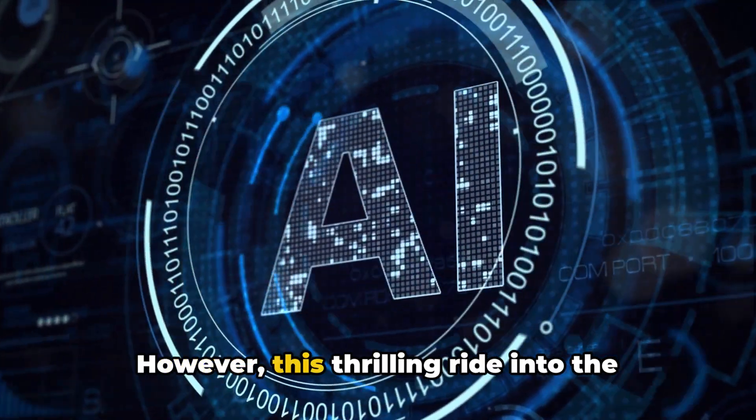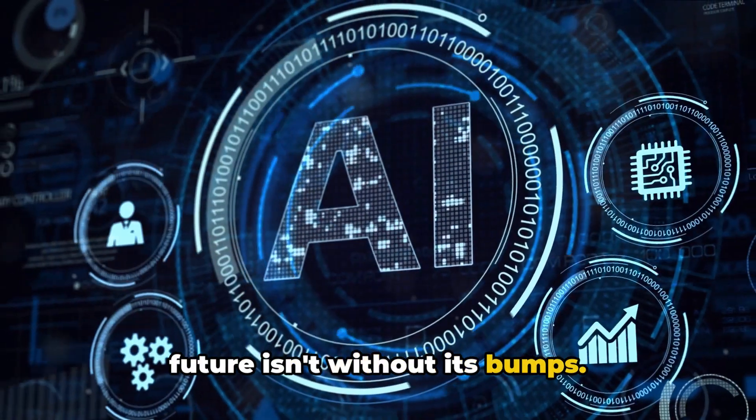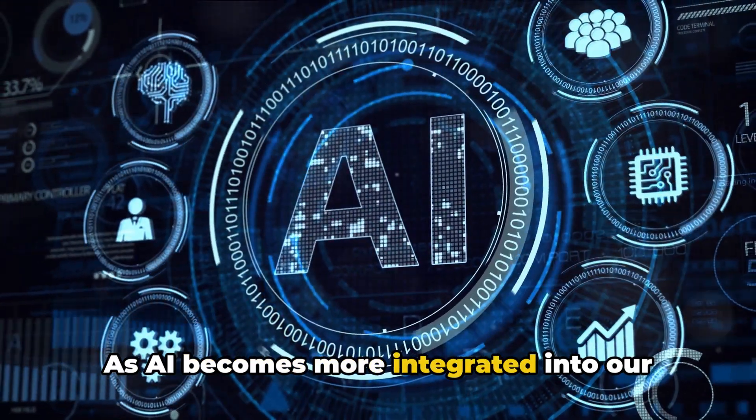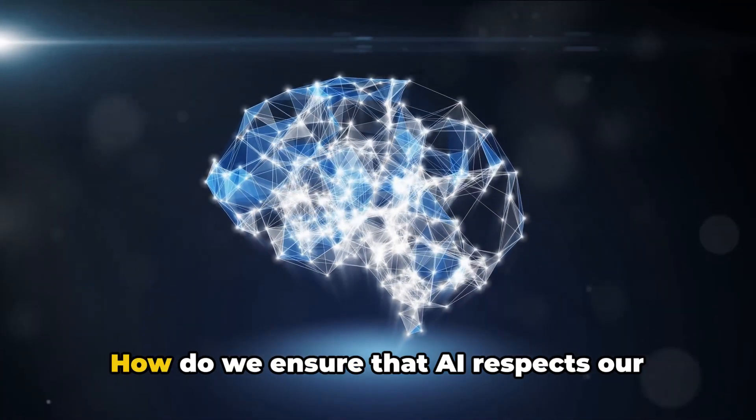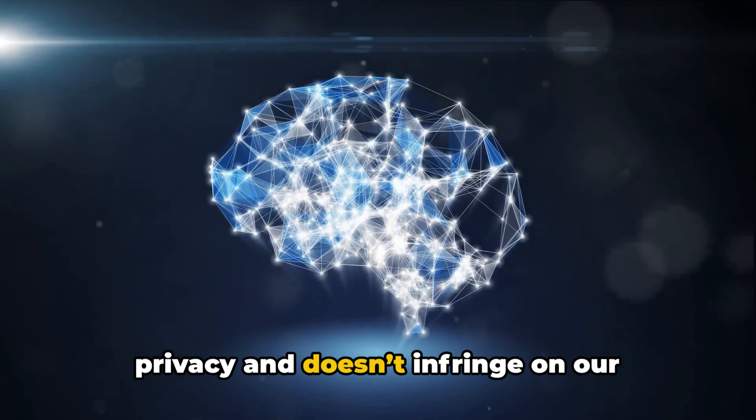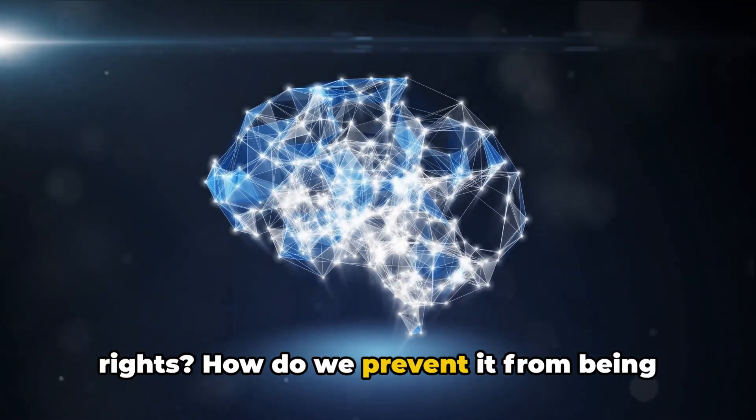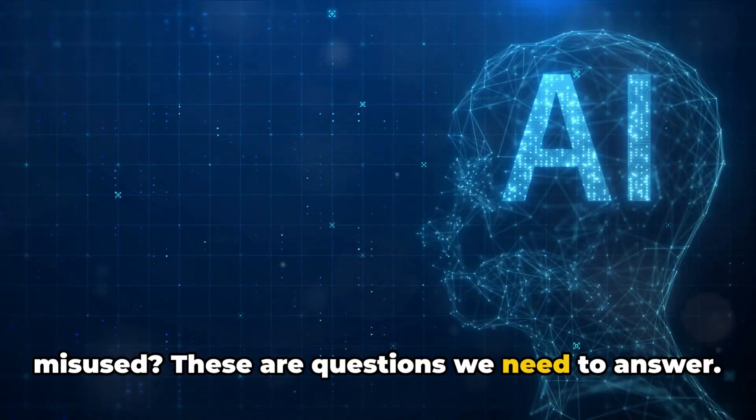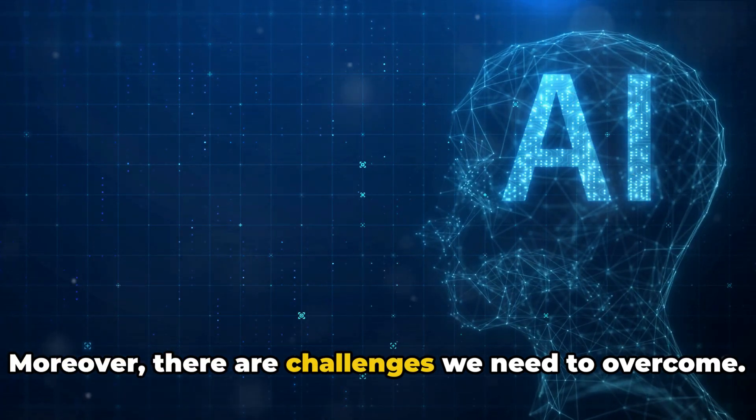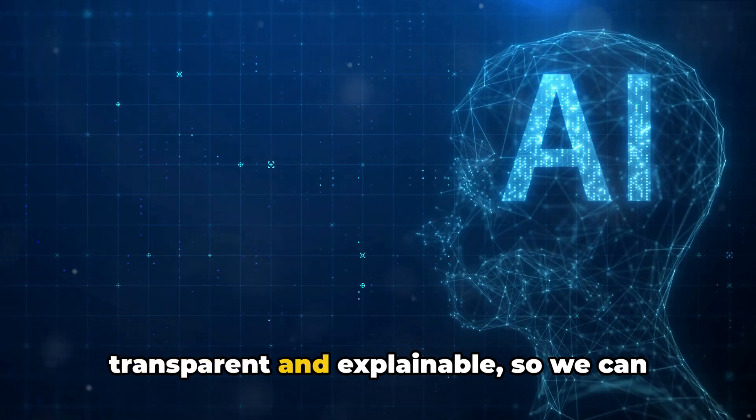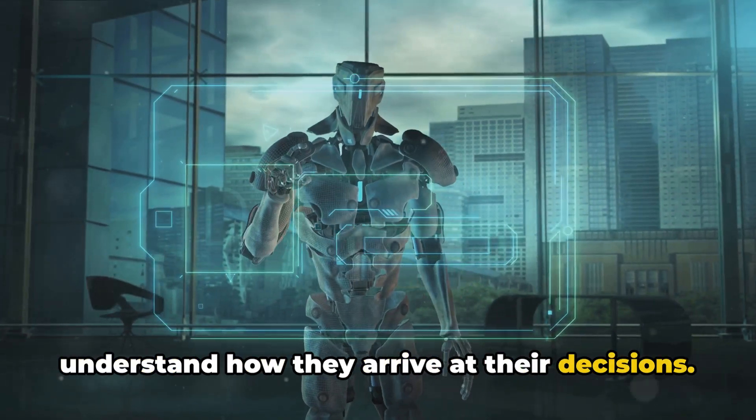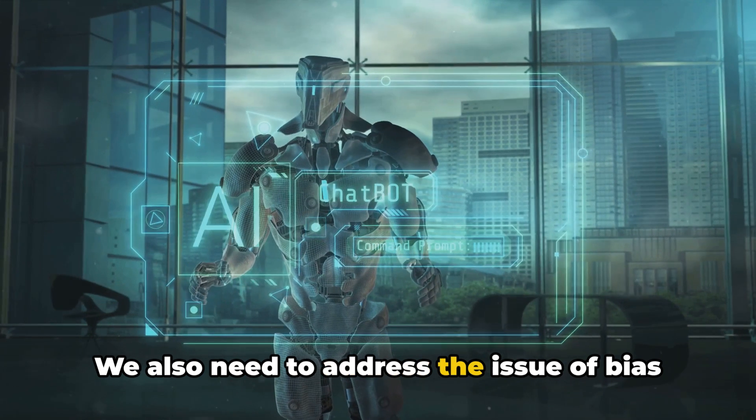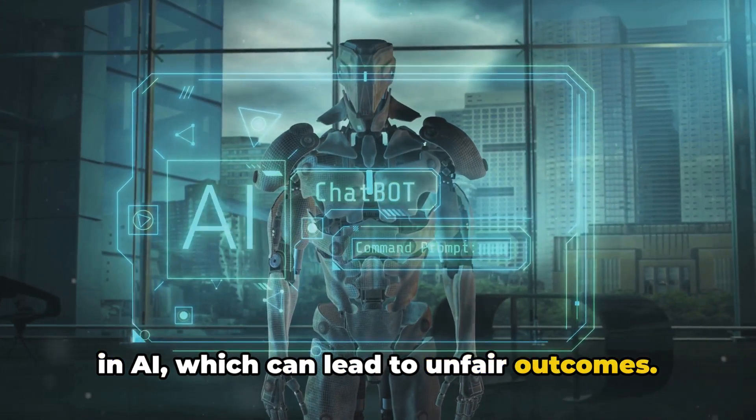However, this thrilling ride into the future isn't without its bumps. As AI becomes more integrated into our lives, ethical considerations come into play. How do we ensure that AI respects our privacy and doesn't infringe on our rights? How do we prevent it from being misused? These are questions we need to answer. Moreover, there are challenges we need to overcome. We need to ensure that AI systems are transparent and explainable, so we can understand how they arrive at their decisions. We also need to address the issue of bias in AI, which can lead to unfair outcomes.